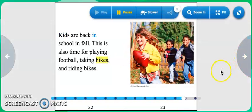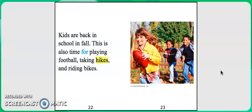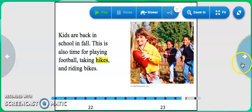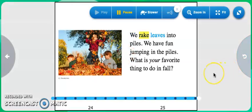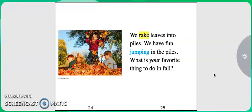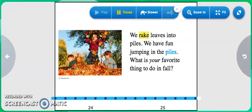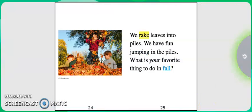Kids are back in school in fall. This is also time for playing football, taking hikes, and riding bikes. We rake leaves into piles. We have fun jumping in the piles. What is your favorite thing to do in fall?